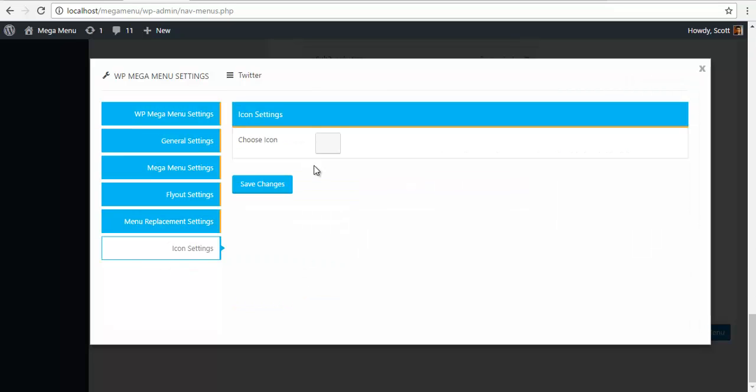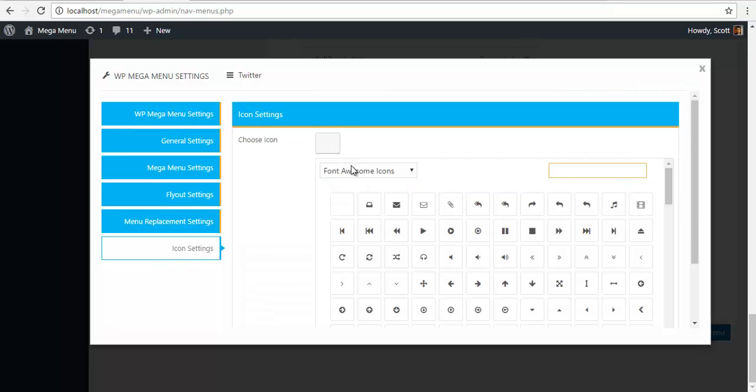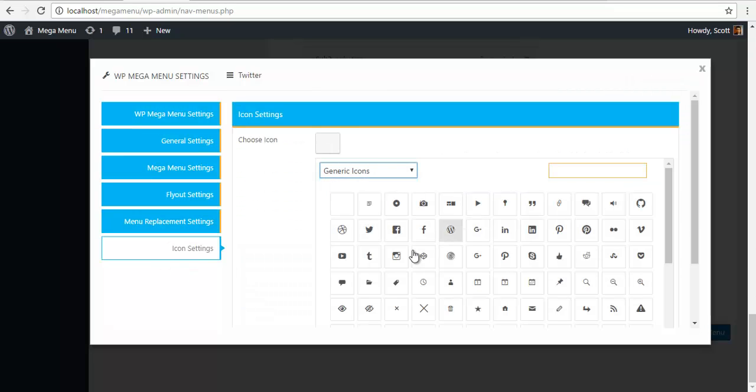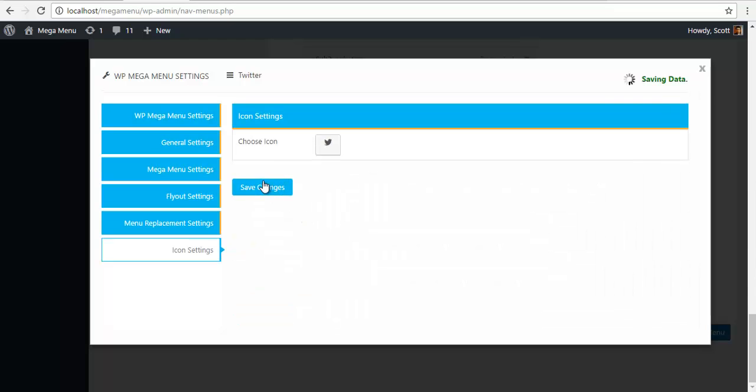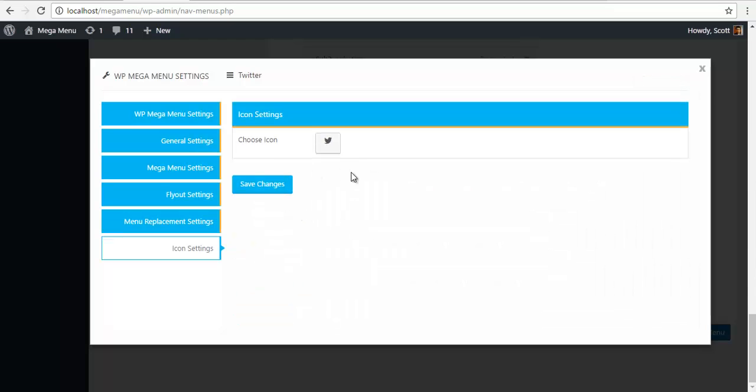Then go down to icon settings, generic icons, select the Twitter icon and save.